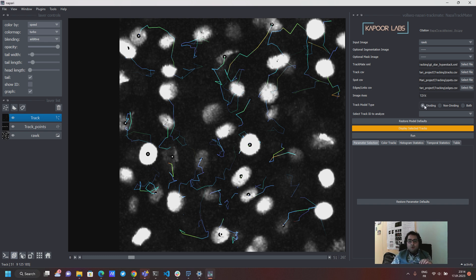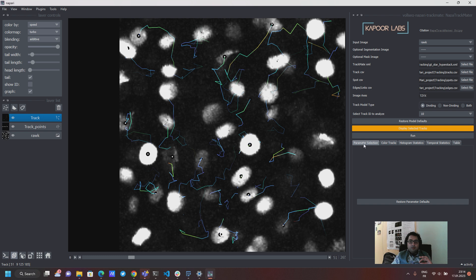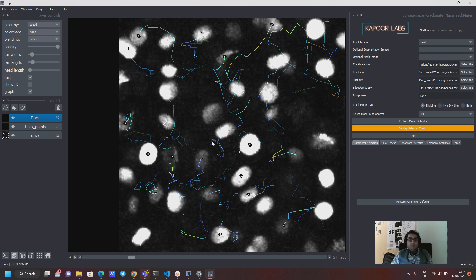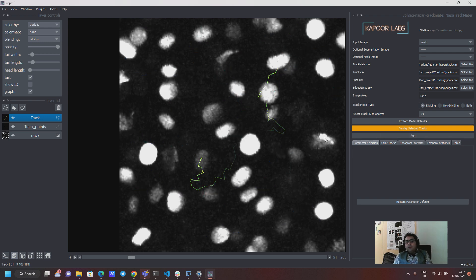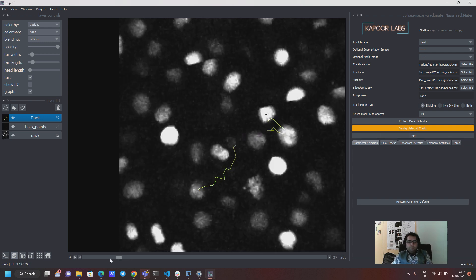And you can always go back and say now I just want to look at my dividing track number 10 again and I'm going to color this let's say with speed. So don't forget to hit this orange button because that's how I program this for now.